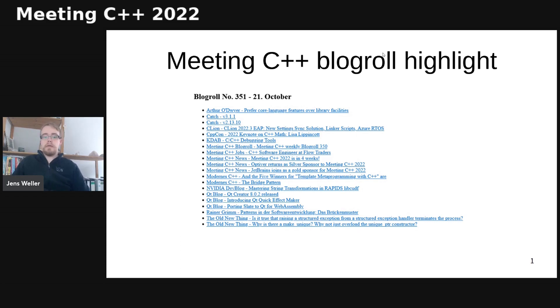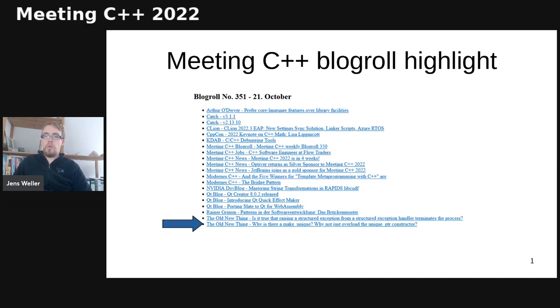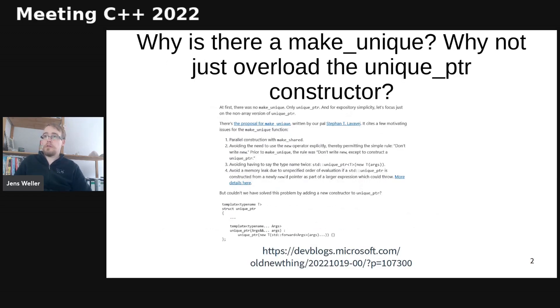And in this week, I've chosen the article from Raymond Chen from the old new thing on why is there make_unique and why not just overload the unique_ptr constructor?